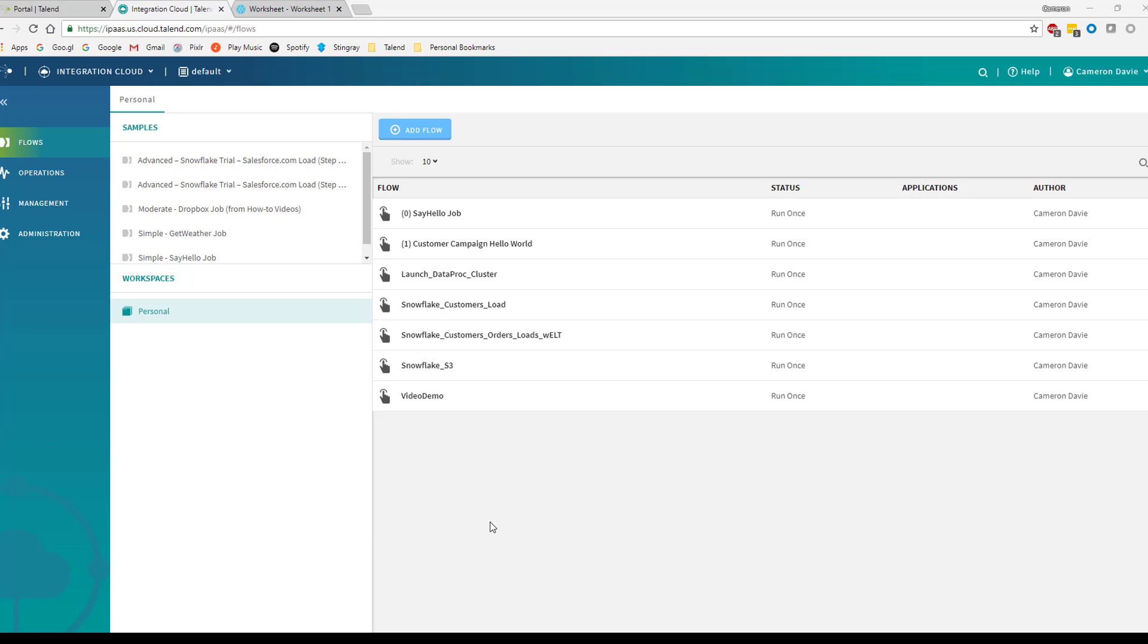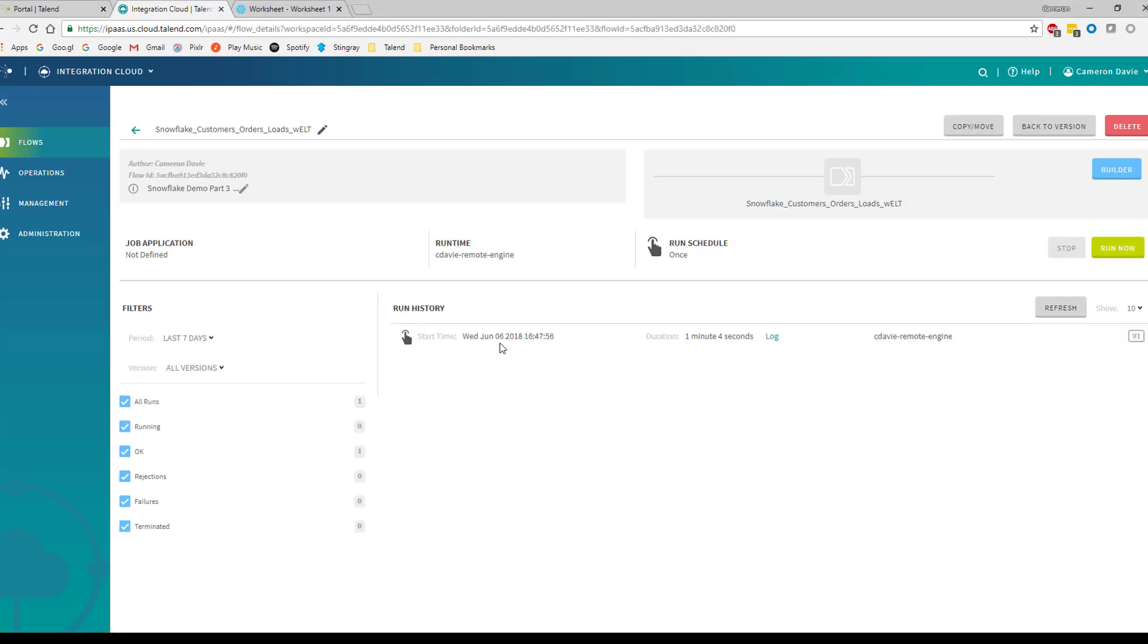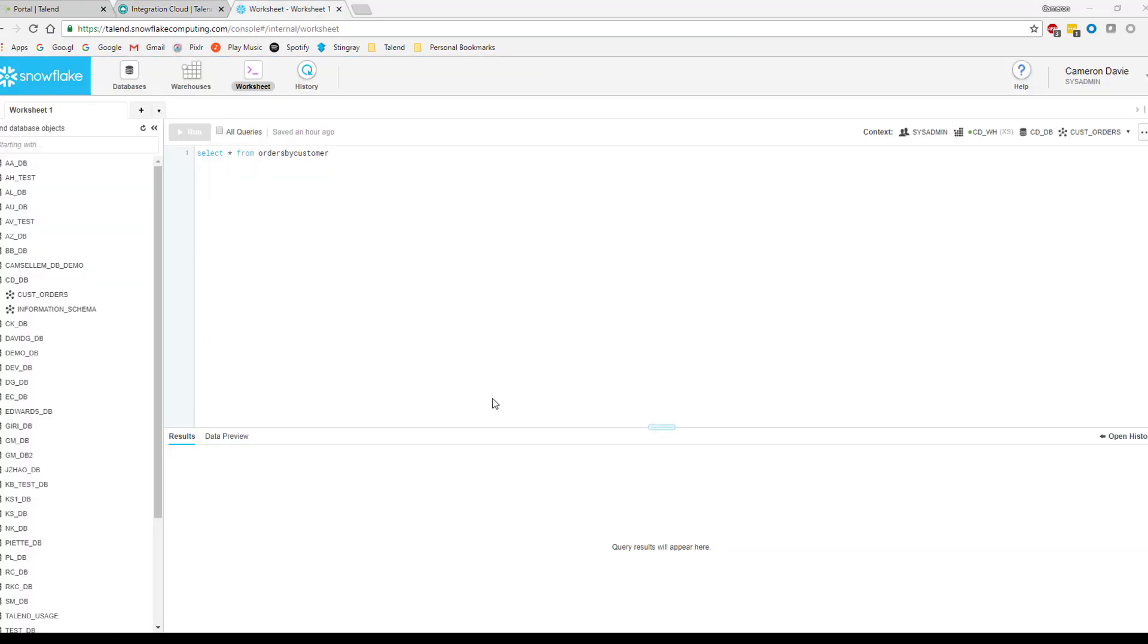Now, if we shift over to Talend Cloud, we have the ability to actually load that same job, upload that job to our Talend Cloud account. And if we want to, we could run that job directly from our Talend Cloud account as well. It accomplishes exactly the same capabilities, but in this case, it's leveraging all of the cloud capabilities that we have available without running anything locally on our own machines.